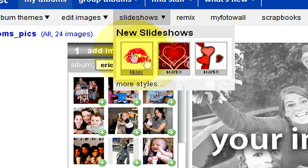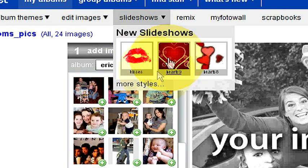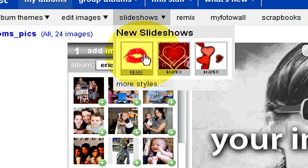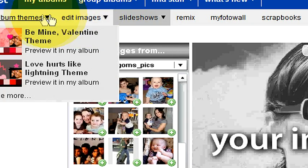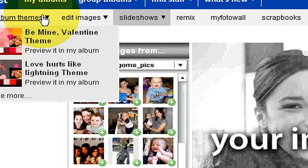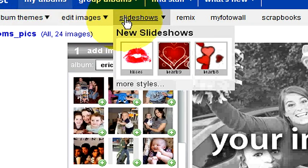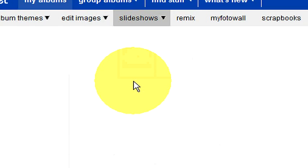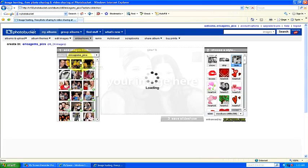You can do different types of slideshows, you can check for the different styles, and then you can do different album themes and things like that. Once you've figured out what type of slideshow you want to do, we'll go under more styles and see what kind they have.